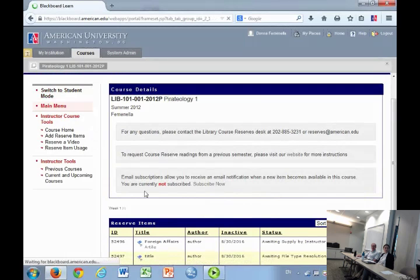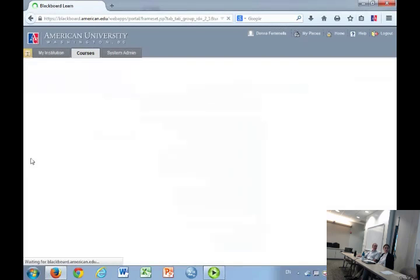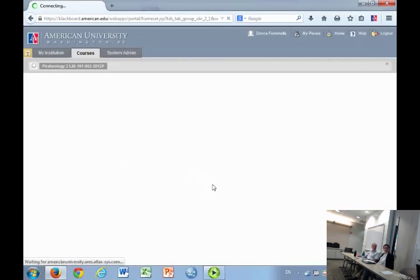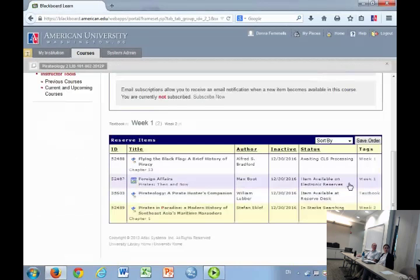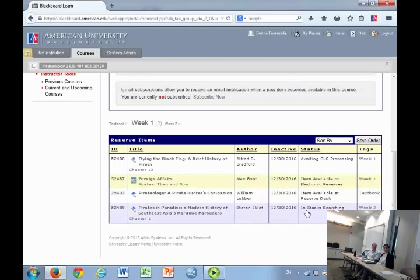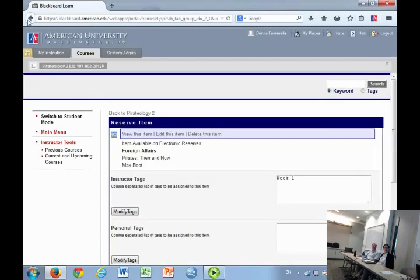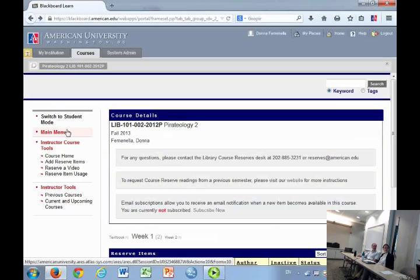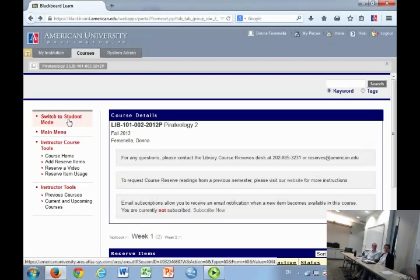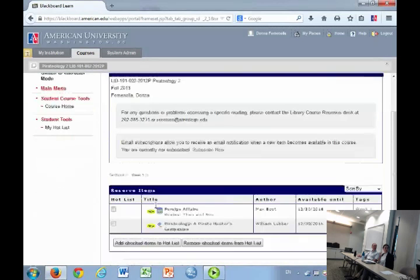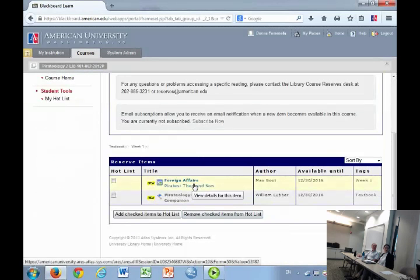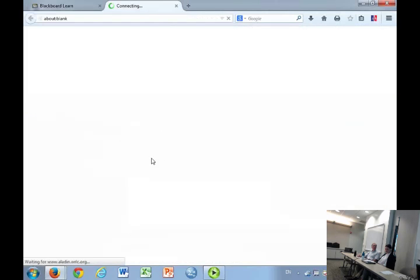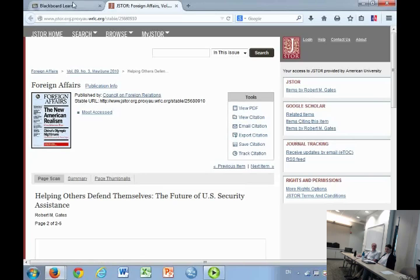You are able to see the status of any of your requests from here. The only two statuses that are available to your students are 'item available on electronic reserves' and 'item available at the reserves desk.' Electronic reserves would be any articles, book chapters, or streaming stuff that media services has done. Your students are only able to see the stuff that is actually available. You see all of your requests. When you click on student mode, you're seeing what your students see. They're only able to see the items that are actually available.